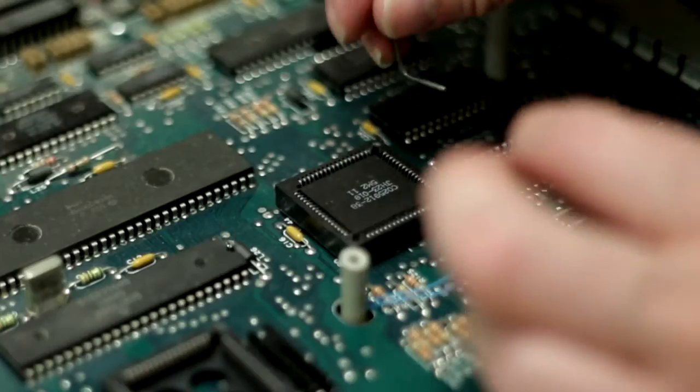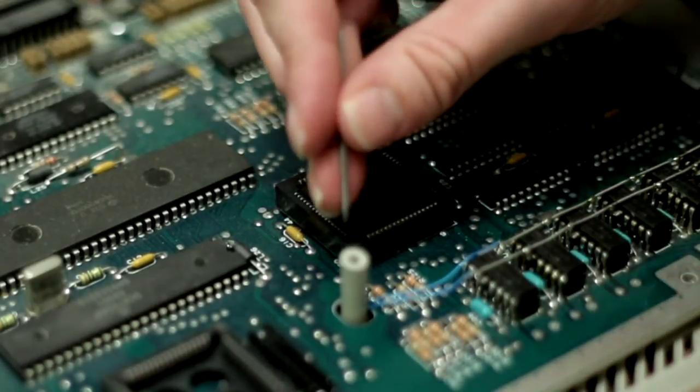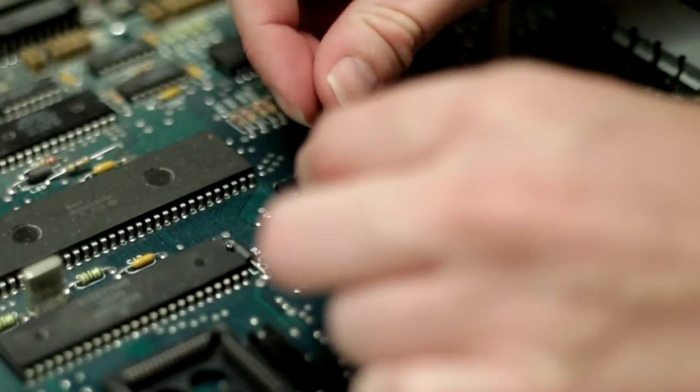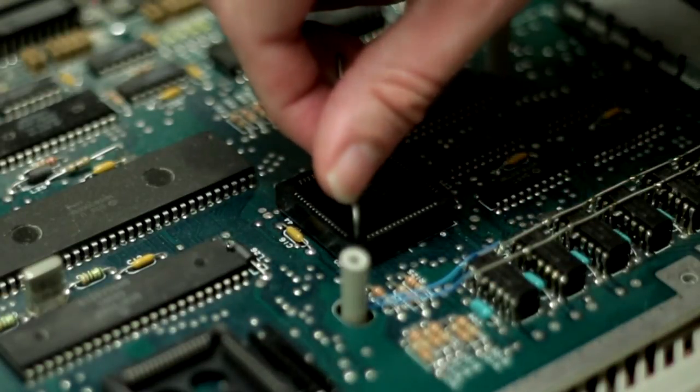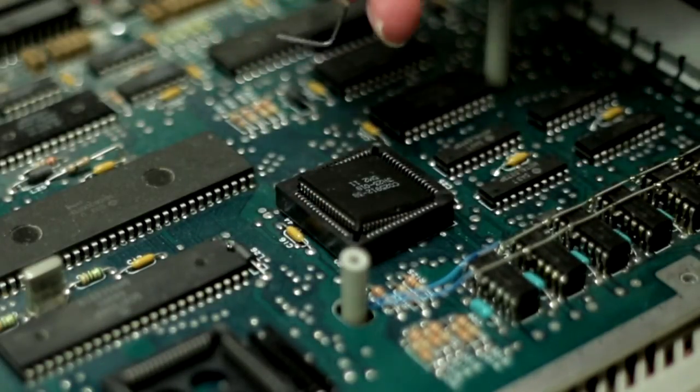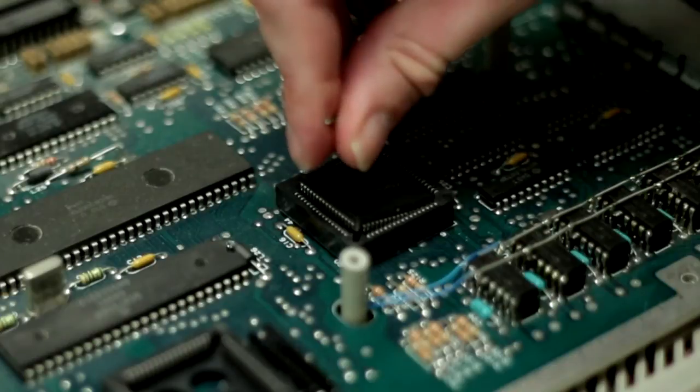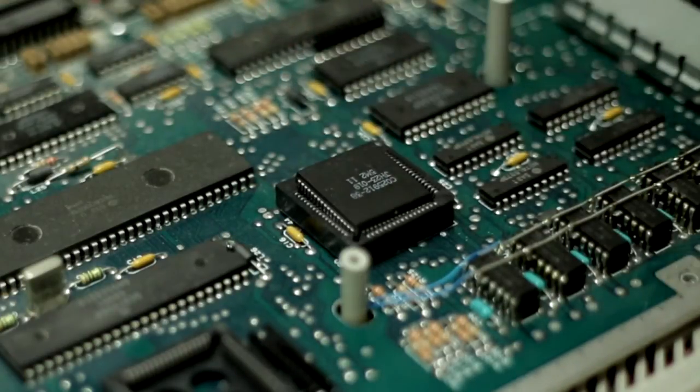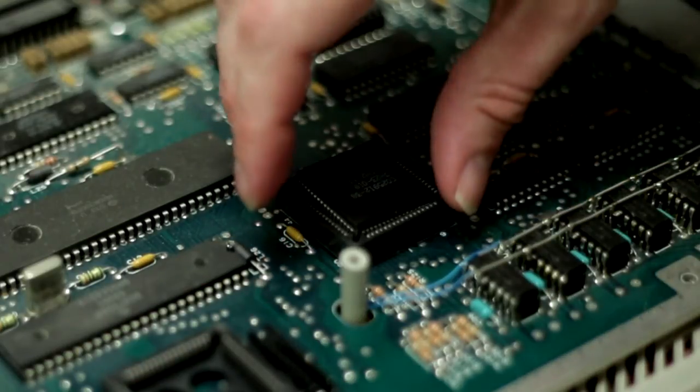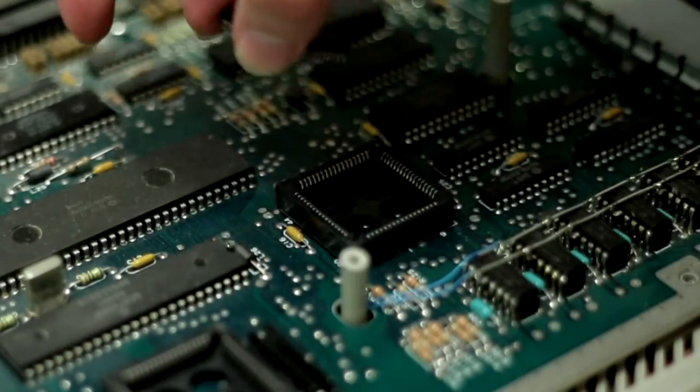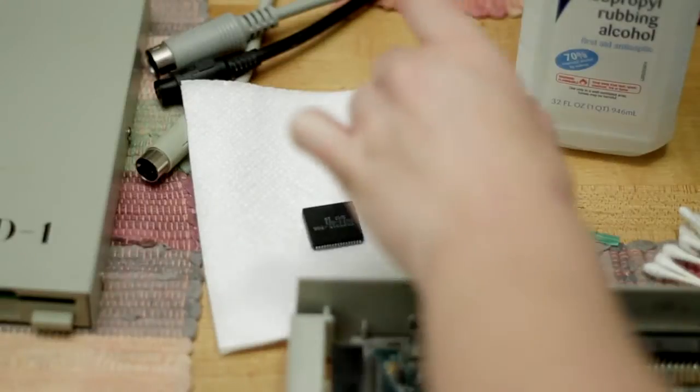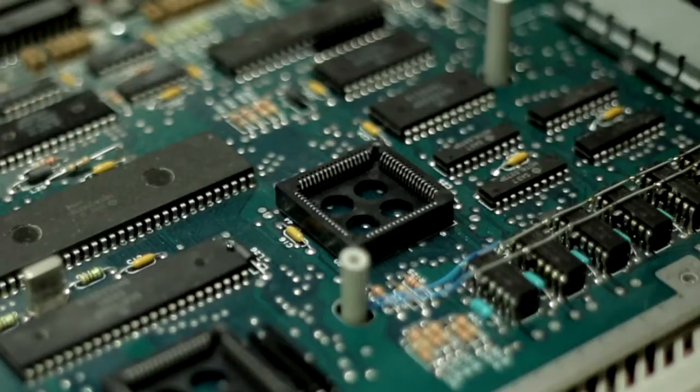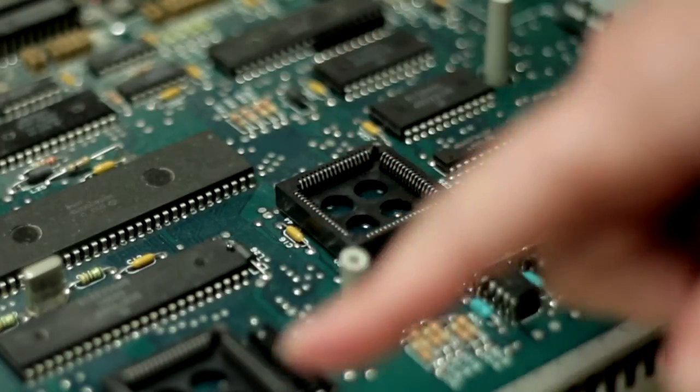Now you're going to want to do the same thing with the other chip. You just want to slowly pop it out. Do that with the other and there it is. It's free and then you can grab it by the sides and then put it on your napkin. And again, you want to be sure which one you put where because you don't want to mix up these chips.